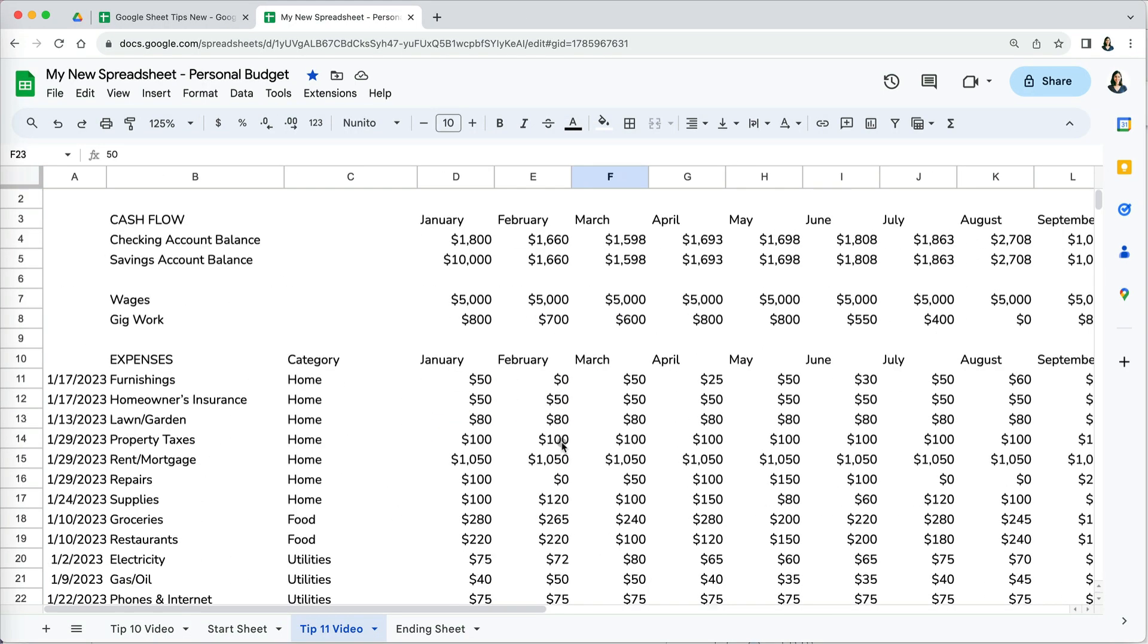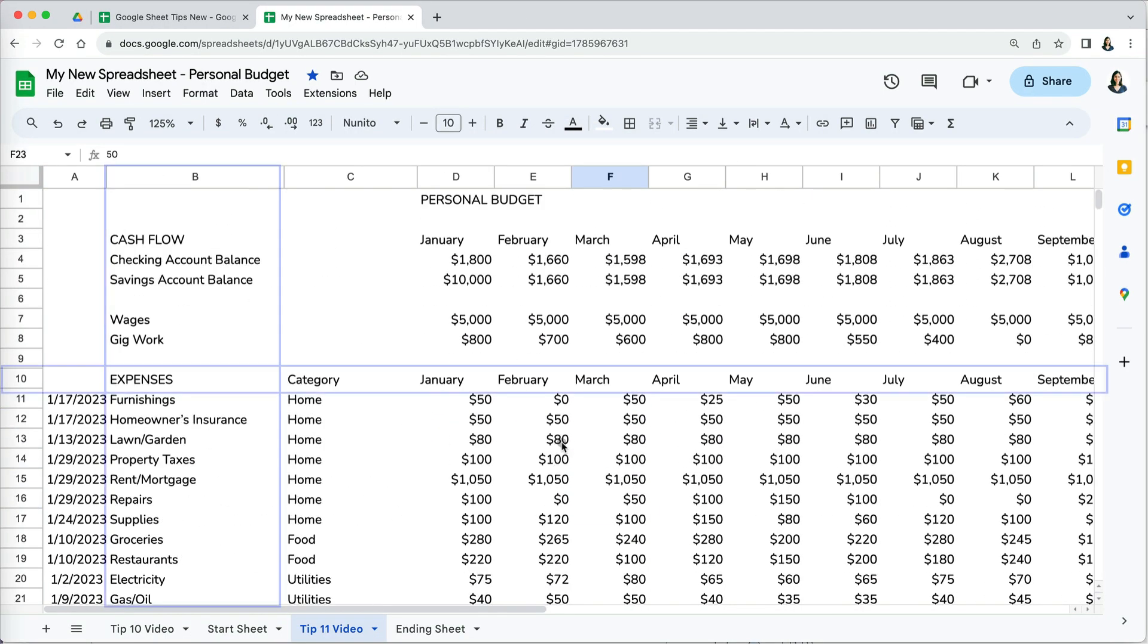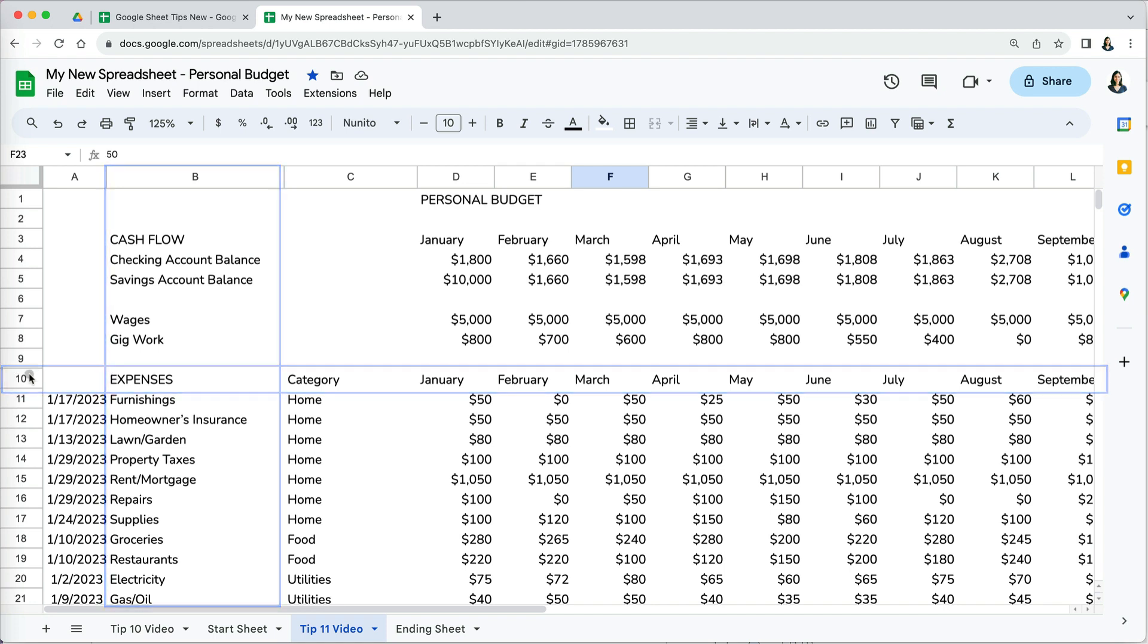We want to lock certain headers, rows, and columns to help us view the data. To do that, we will freeze them.